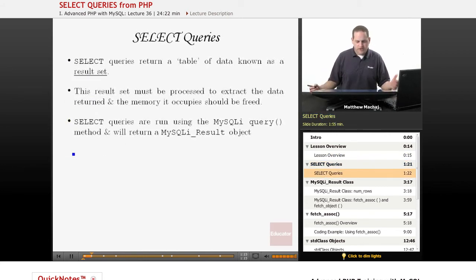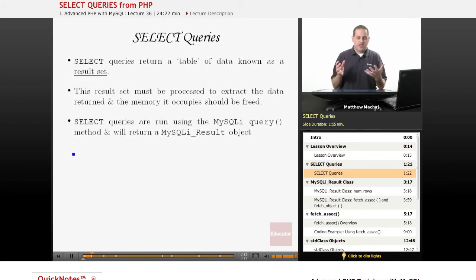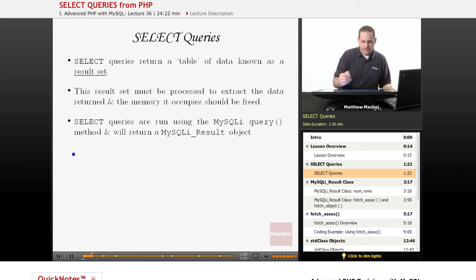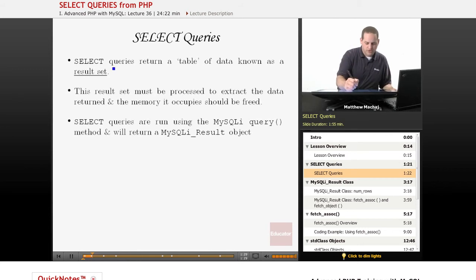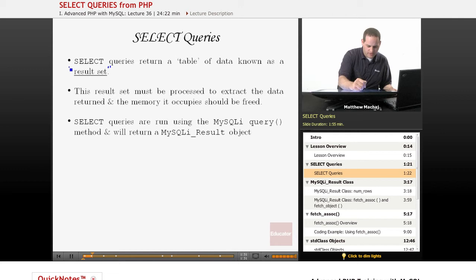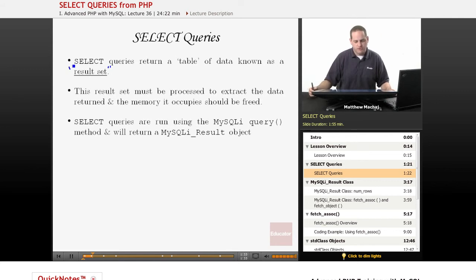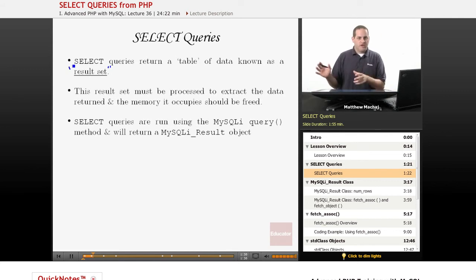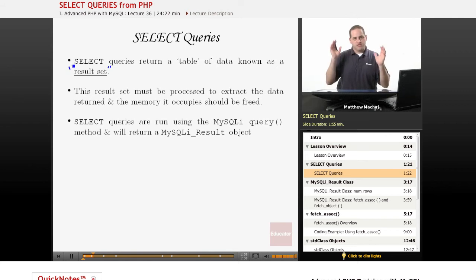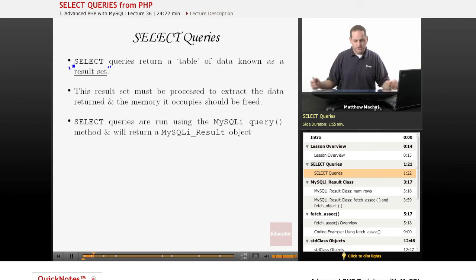SELECT queries return a table of data, and the data that it returns is known as a result set. You'll hear me use that term. When you run a SELECT query, it returns a table of data that contains rows. It's called a result set.